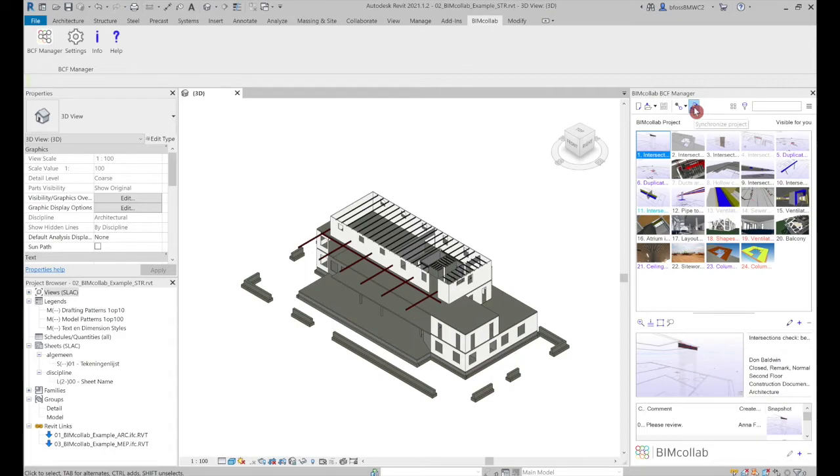Now that you've learned how to work with issues in the BCF manager, watch the next video to learn more about the BIM Collab workflow.